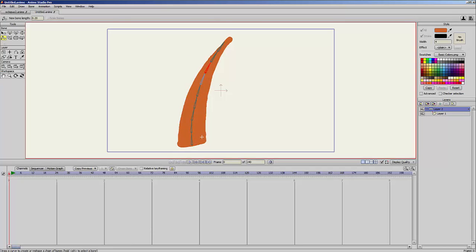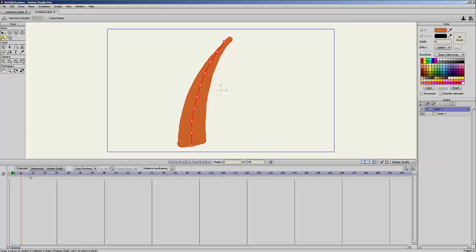So if I go, for example, to frame 24, you can see these circles here. And now if I draw the line again...